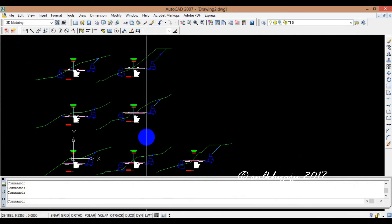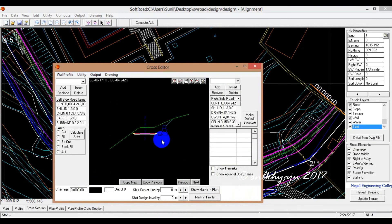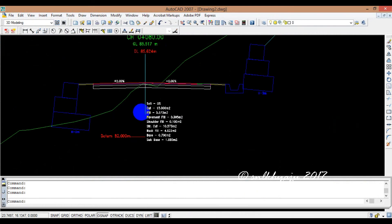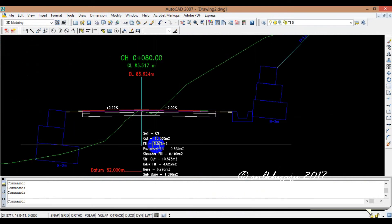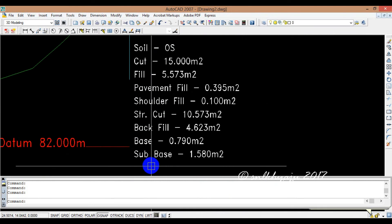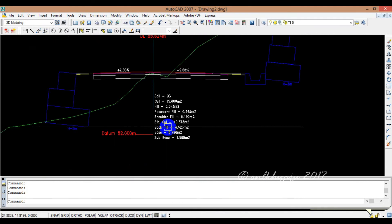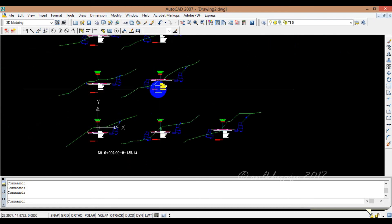We have drawn all the design profiles for the cross-section. Now we will export to AutoCAD. Let's see — this is the right area. This is AutoCAD.